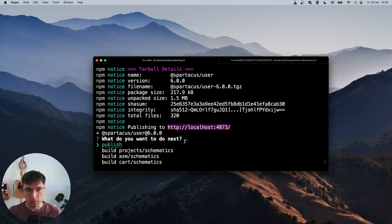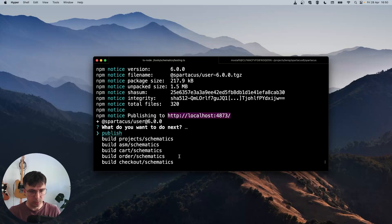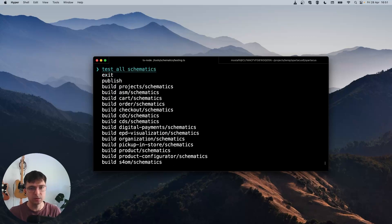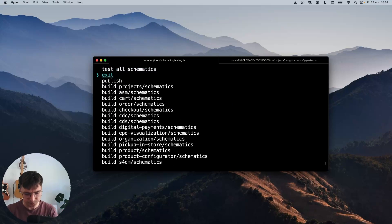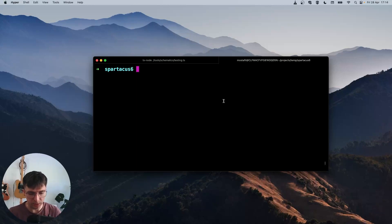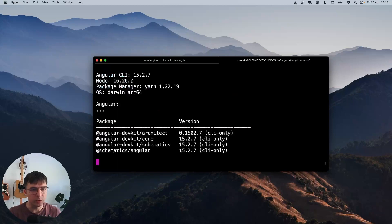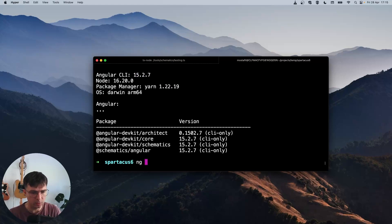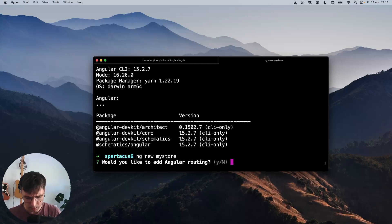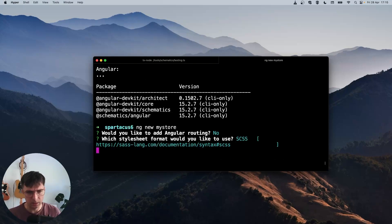Now we'll try to install this version of Spartacus to validate whether our Verdaccio is working correctly and whether our build has been correct. So let's not close this script because if we close this, we will close the Verdaccio server. But before we start with installation, let's check our Angular version by using ng version. And let's make sure that we are using Angular 15 because Spartacus 6 works with Angular 15. This is correct, so we can create a new Angular application: ng new my-store. And I don't want to add routing, and I want to use SCSS for styling.